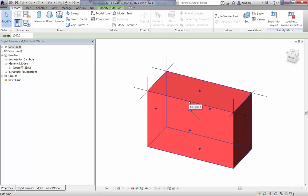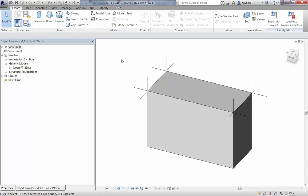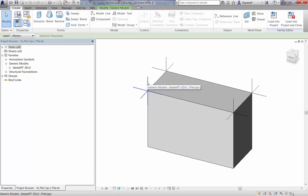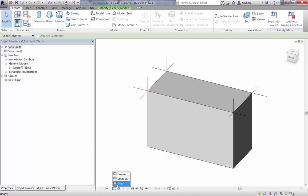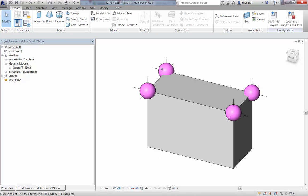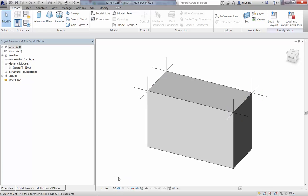In this foundation family, for example, we've nested four generic model families as points, one at each of the edges where we'd like to report the coordinate data. We've set up the family so that it displays these points more clearly when the level of detail is set to fine, which will make for easier viewing within the model environment later.